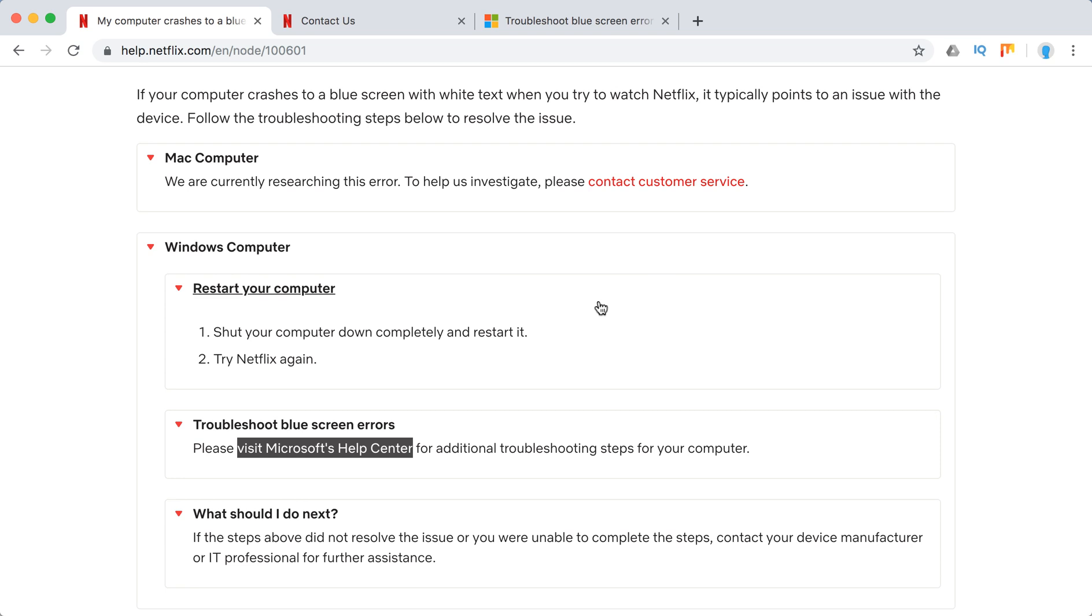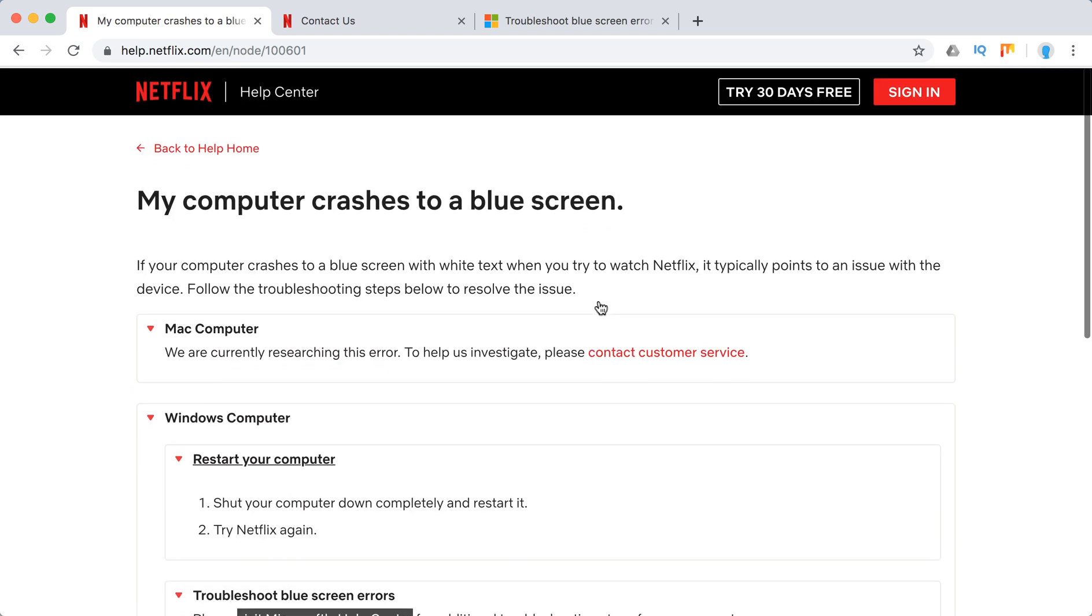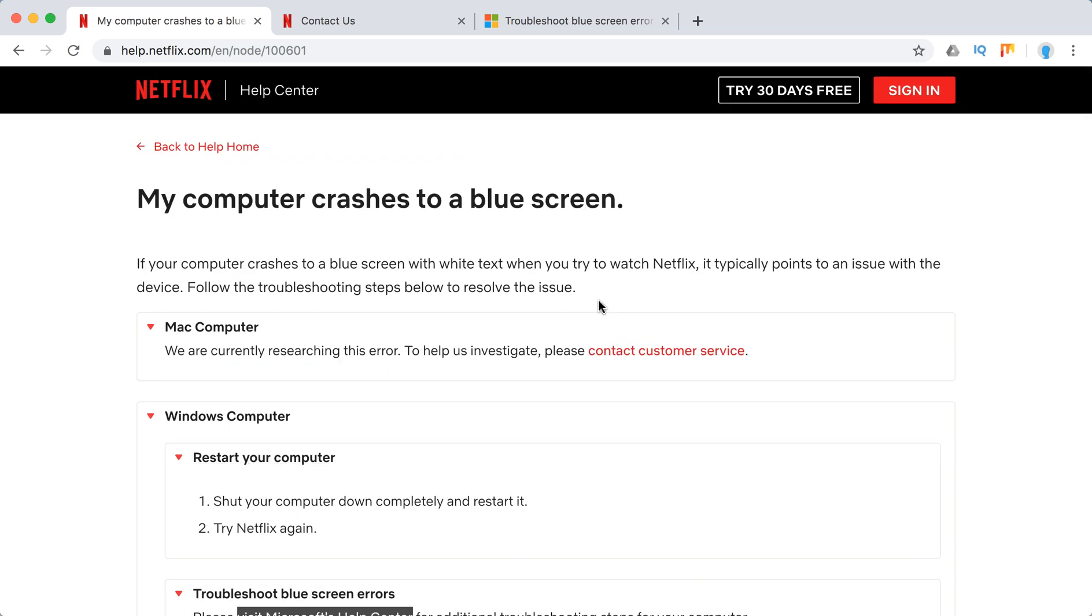Or maybe your laptop is just too old or the operating system is just too old. For example, if you're on Windows XP or Vista, Netflix might work there but there might be issues as well.